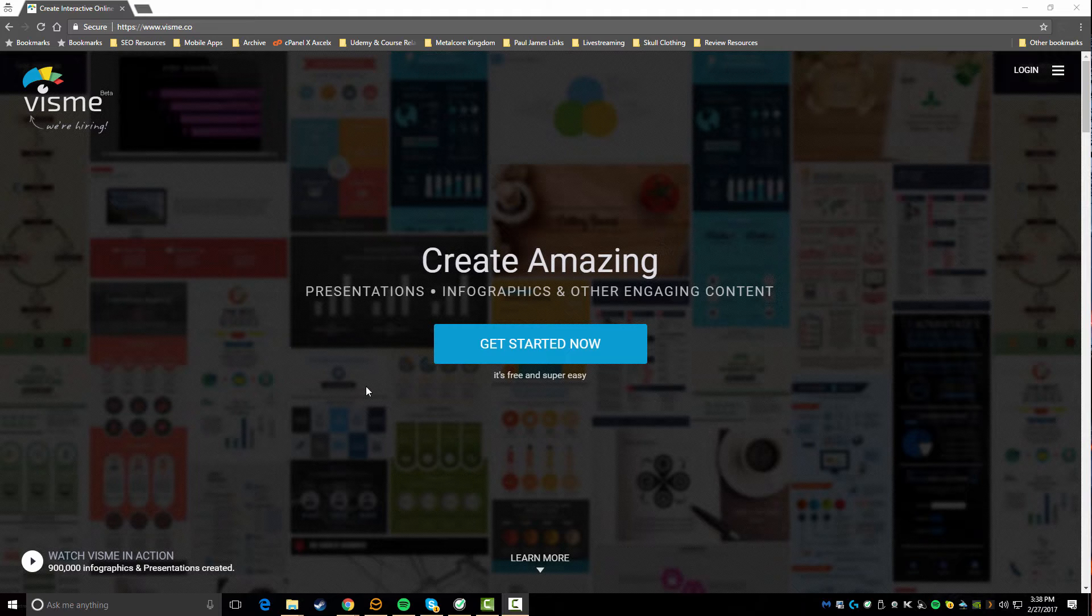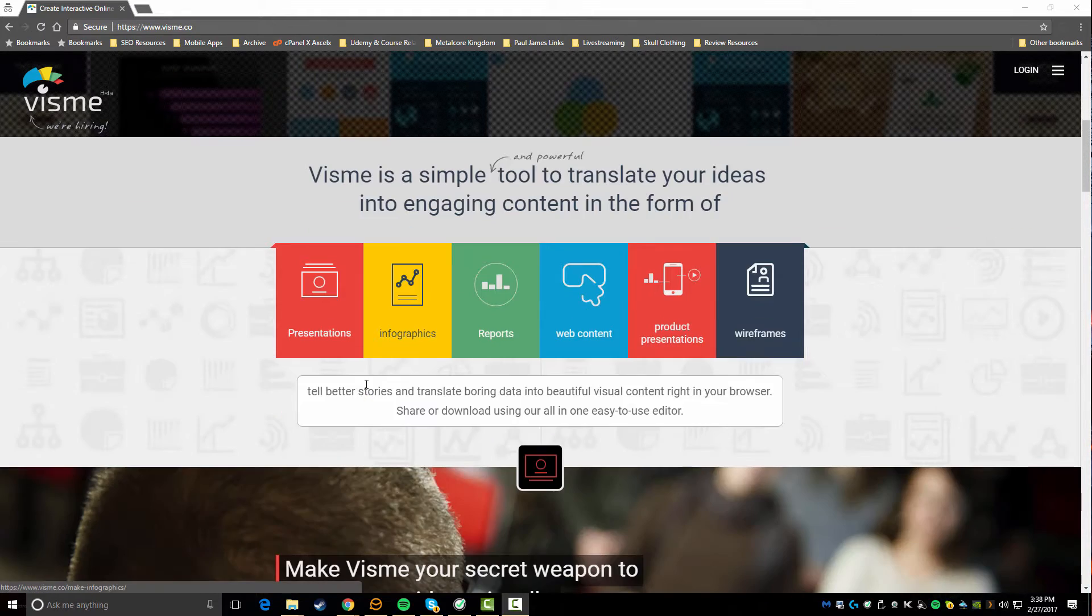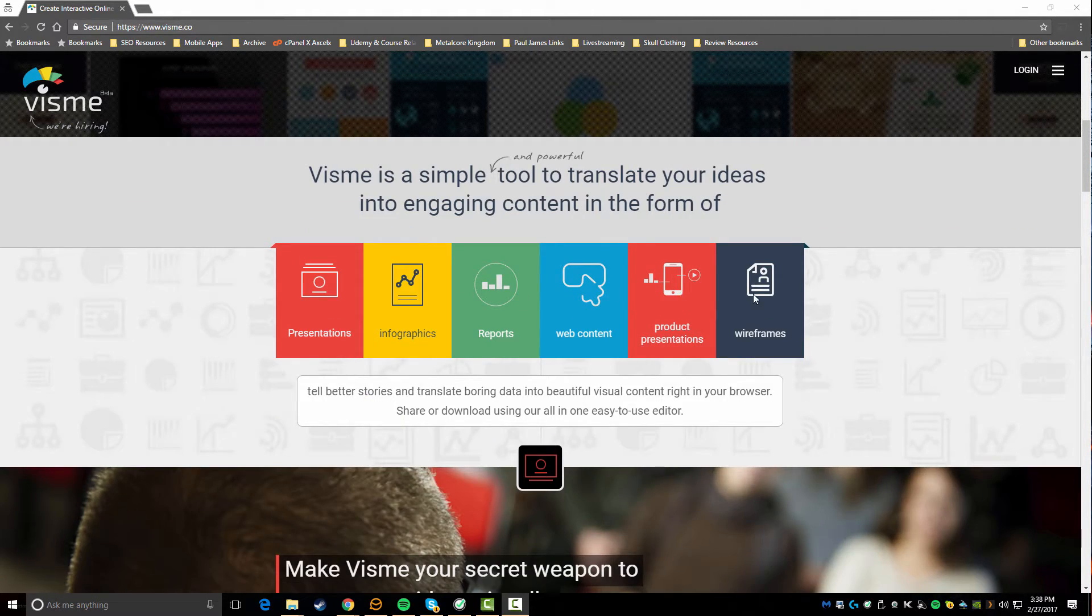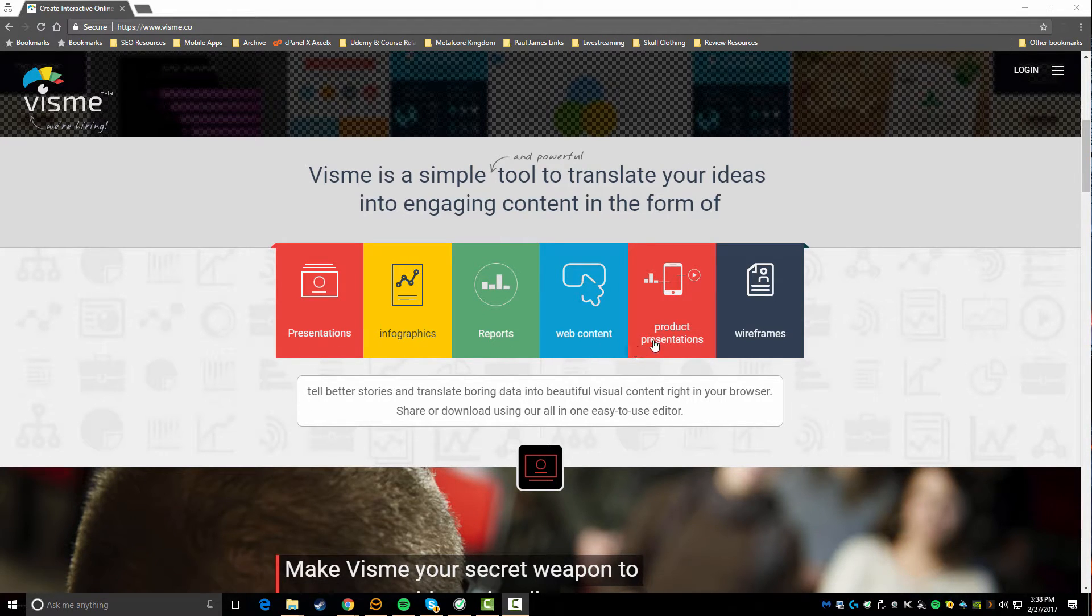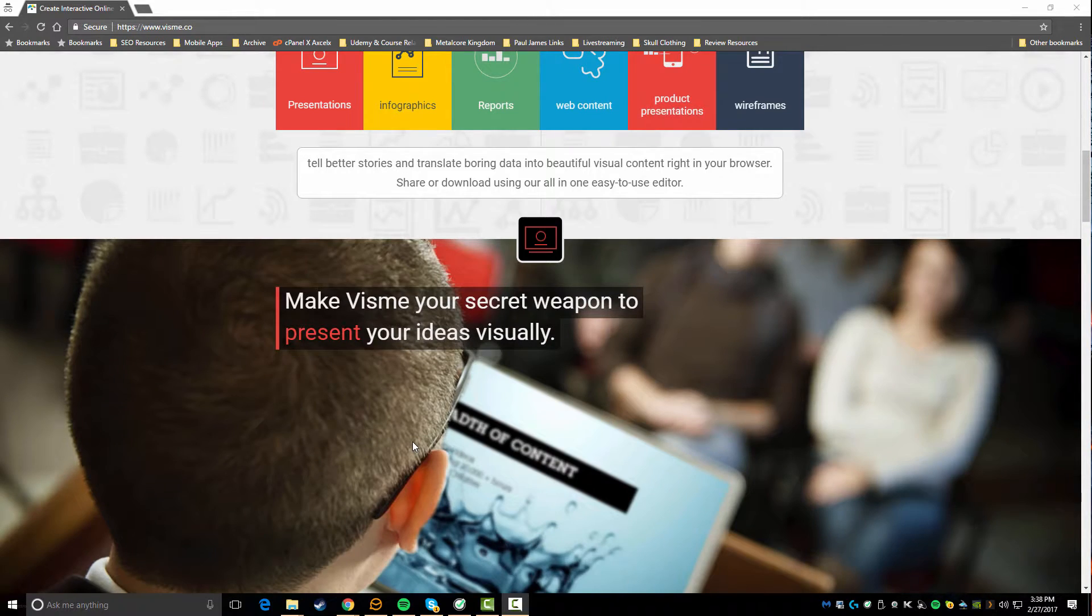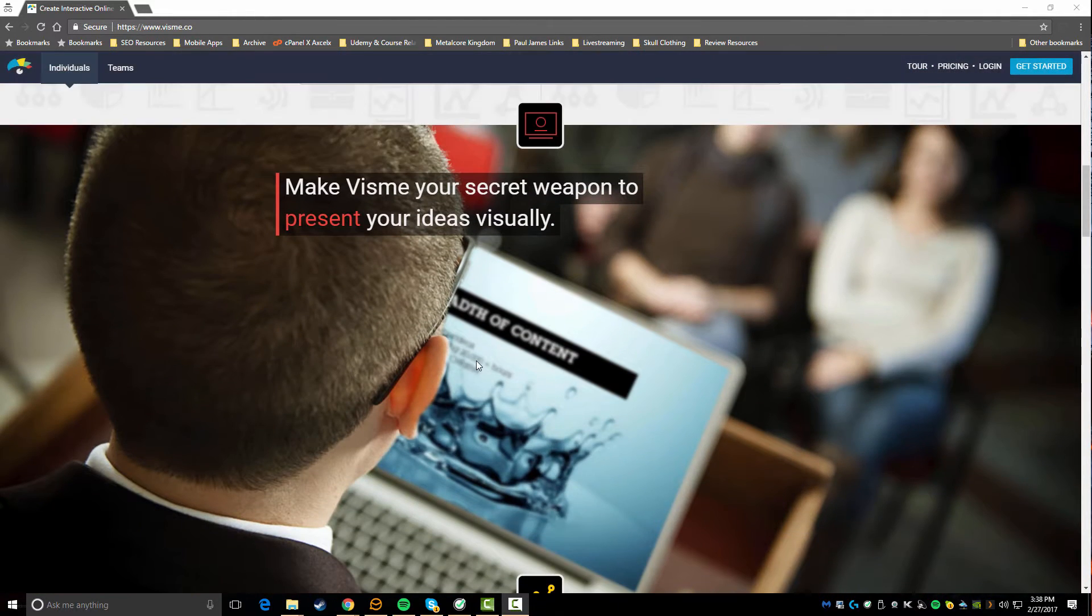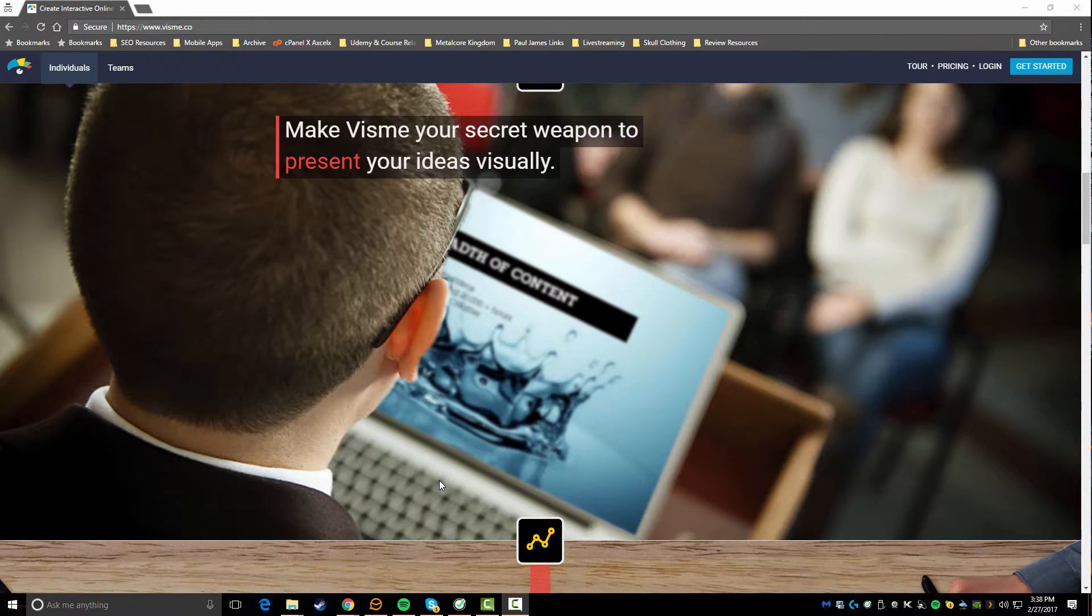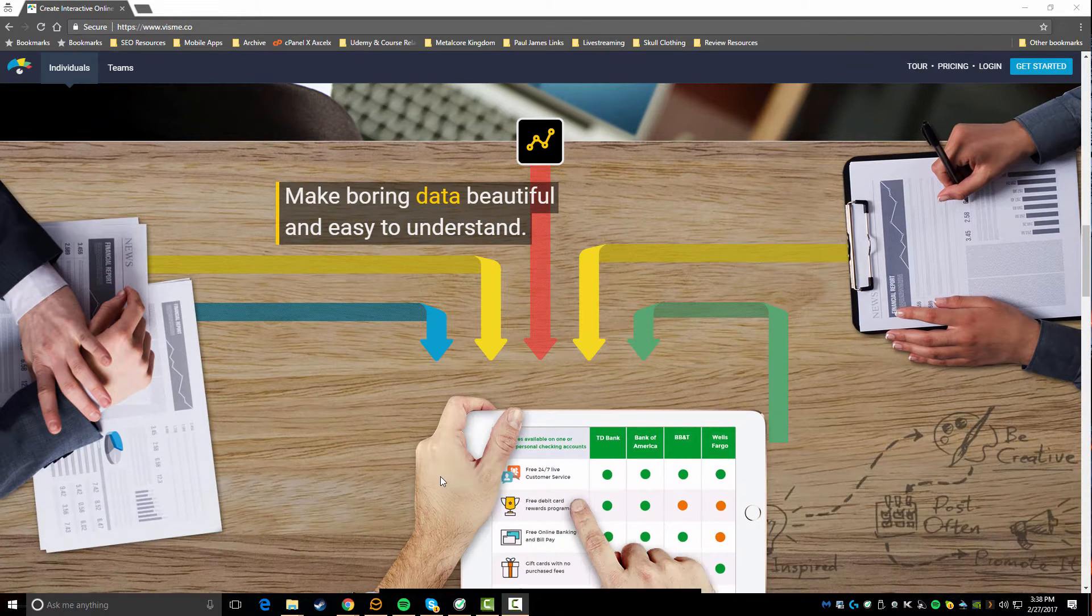So I wanted to just show you what's on the home page here. You can see that they allow you to create anything from presentations, infographics, reports, web content, product presentations, and even wireframes.